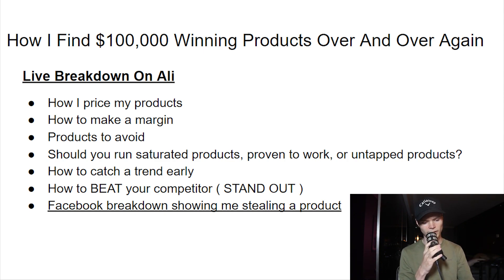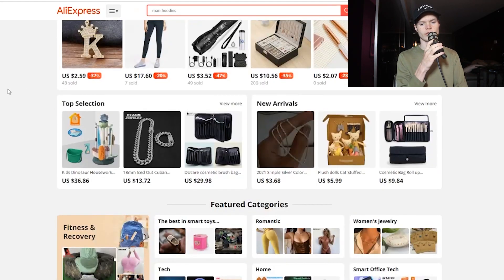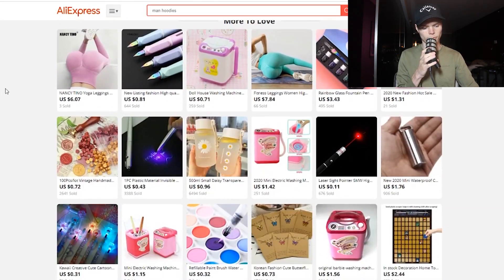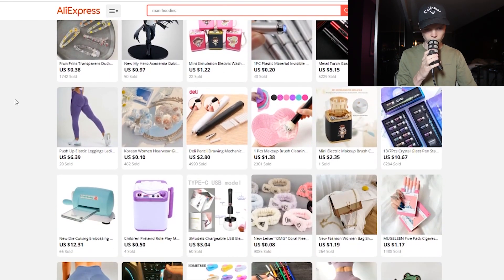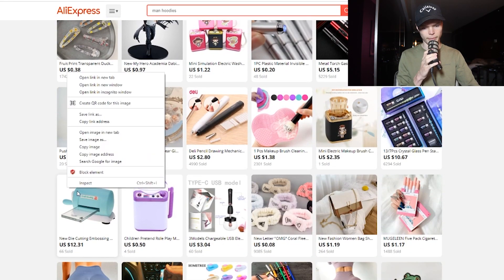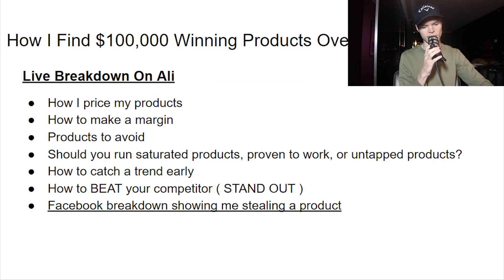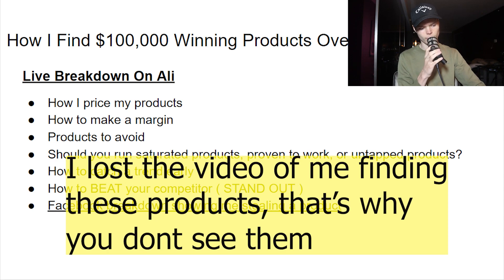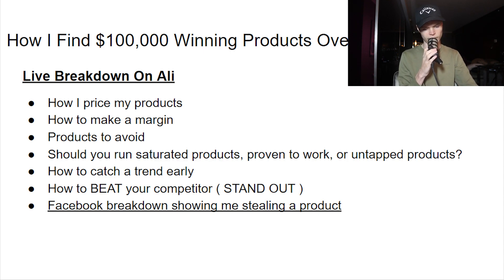My strategy is to go to the AliExpress homepage and scroll down to the section called 'More to Love.' On More to Love I've been finding a lot of good winning products — like this label maker for example. This is a pretty good product; it's saturated now but it worked really well back in the days. There's obviously way more to this strategy than just the More to Love section — like a clog drain product, there are lots of good products there.